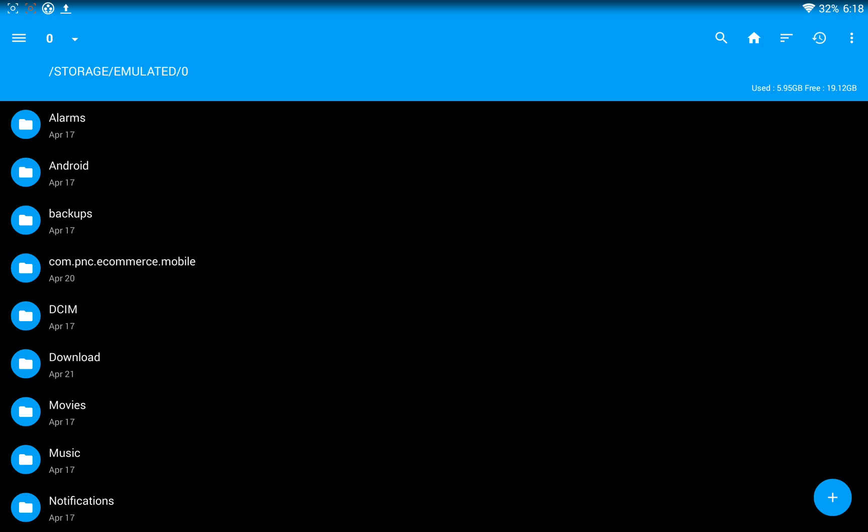Also, I have cloud storage apps, so I don't really need to link that into my File Explorer anyway. So that's about it for Amaze File Manager.